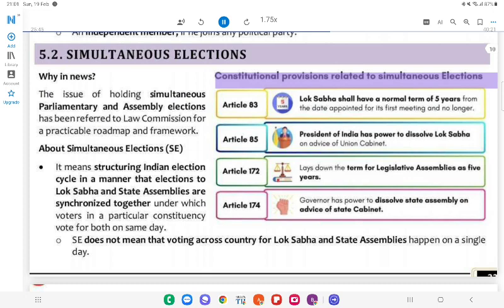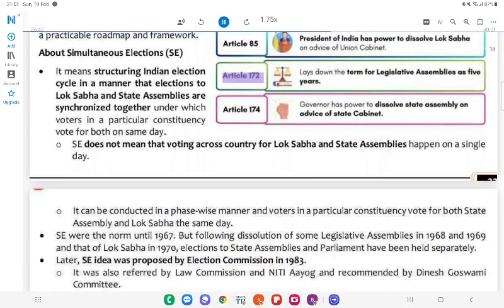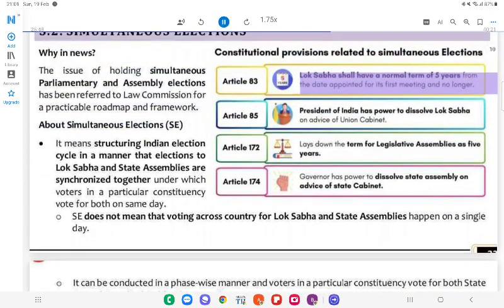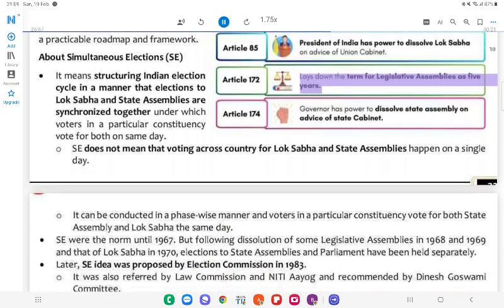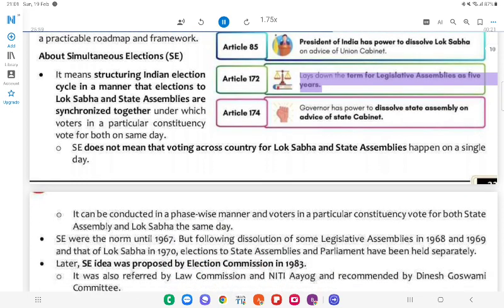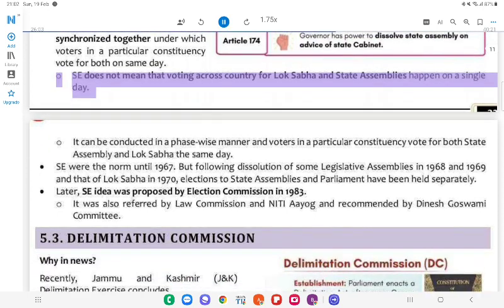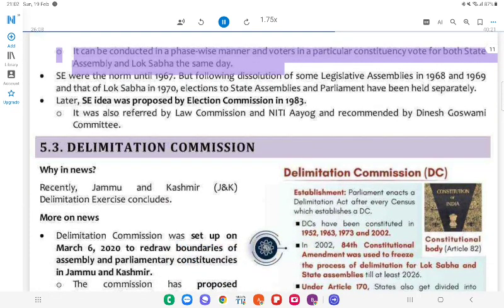Constitutional Provisions Related to Simultaneous Elections: Article 83 — Lok Sabha shall have a normal term of 5 years from the date appointed for its first meeting; Article 85 — President of India has power to dissolve Lok Sabha on advice of union cabinet; Article 172 — lays down the term for legislative assemblies as 5 years; Article 174 — Governor has power to dissolve state assembly on advice of state cabinet. Simultaneous elections does not mean that voting across the country for Lok Sabha and state assemblies happens on a single day; it can be conducted in a phase-wise manner, with voters in a particular constituency voting for both state assembly and Lok Sabha on the same day.